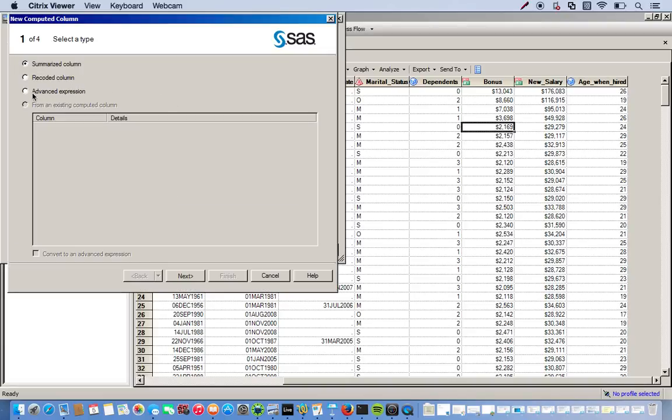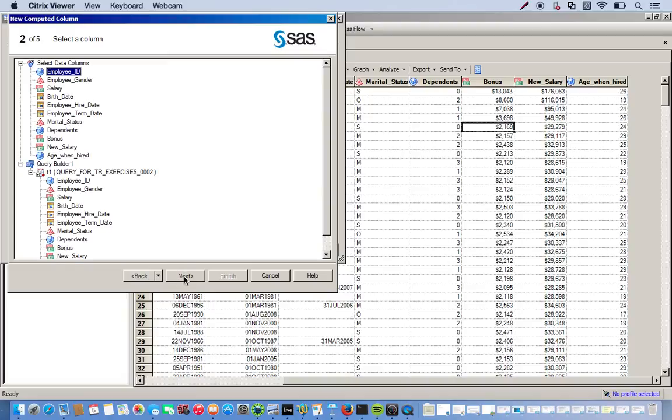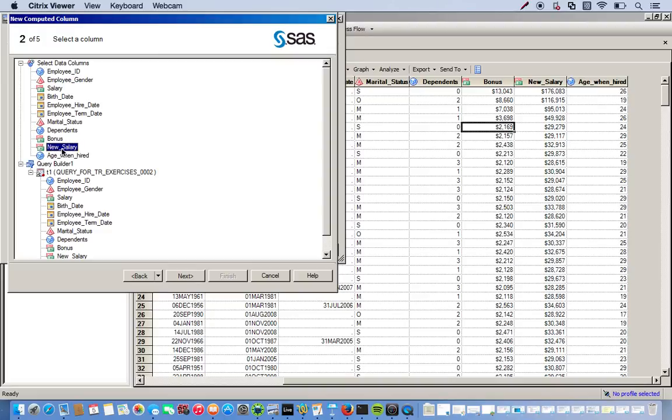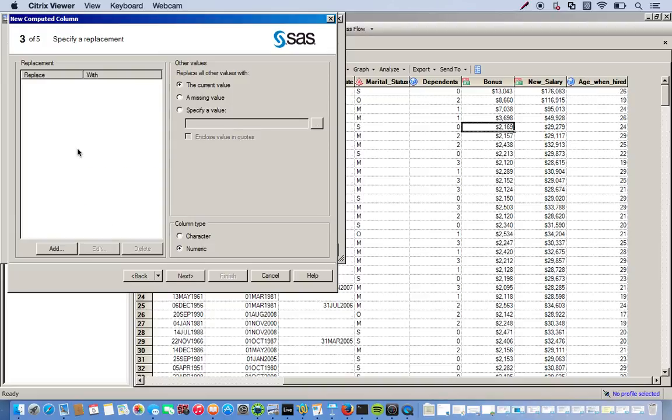And instead of advanced expression editor, we are going to use the recoded column. So bear with me as this may take a little some time to do this. We're going to be using our new salary variable. So we click next.